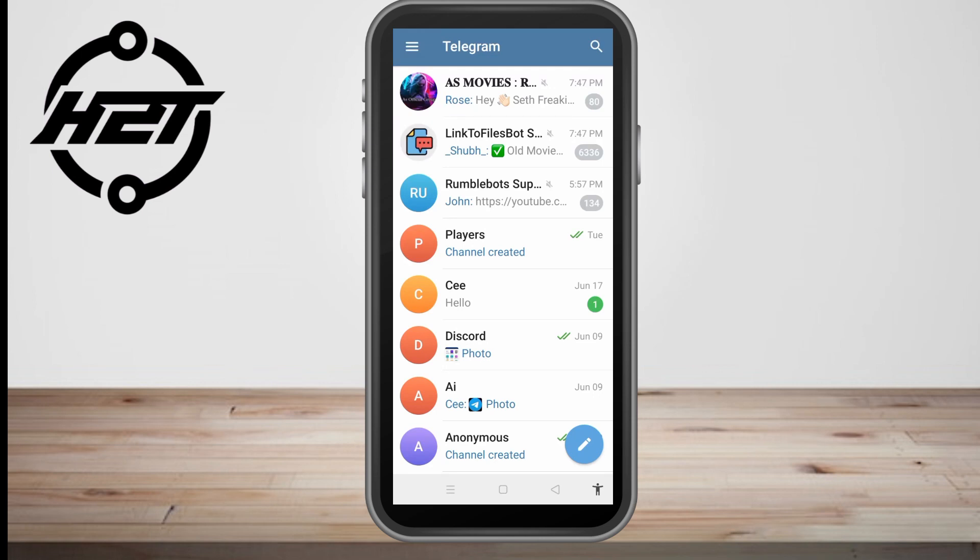Hello everyone, in this video I will be showing you how to open an expired link in Telegram. The first thing to do is to open your Telegram and make sure that you're using the latest version of the Telegram application.